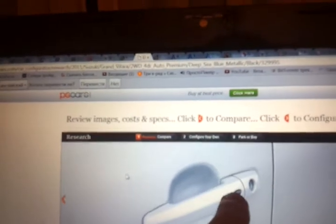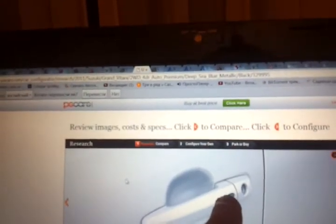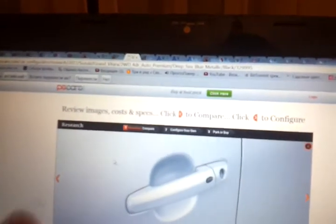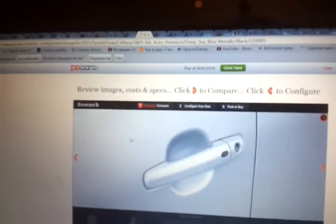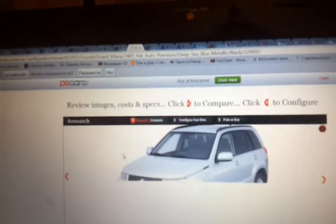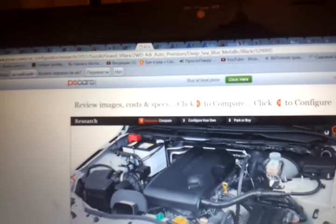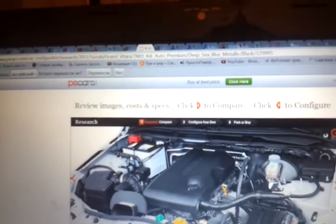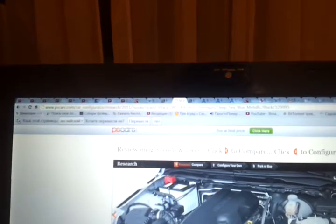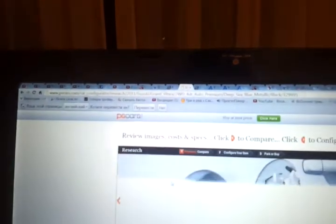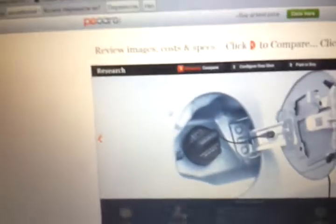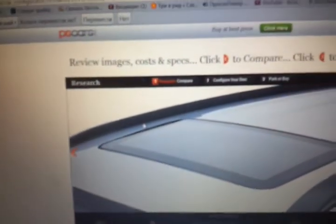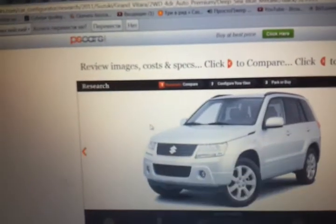Grand Vitara logo. Smart keyless system. You press one time and car locks and another time and car unlocks. It has 2.4 liter four cylinder engine. Sunroof.